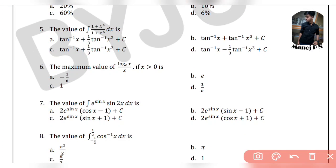5th question — compare it, it is easier to understand. The value of integration of (1 + x⁴) / (1 + x⁶) dx. Option A is tan⁻¹(x) + (1/3)tan⁻¹(x²) + c. Option B is tan⁻¹(x) + tan⁻¹(x³) + c. Option C is tan⁻¹(x) + (1/3)tan⁻¹(x³) + c. Option D is tan⁻¹(x) − (1/3)tan⁻¹(x³) + c.